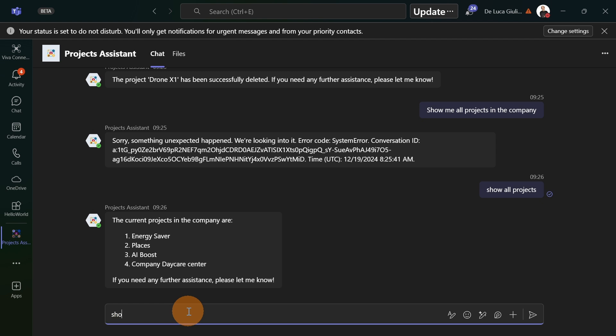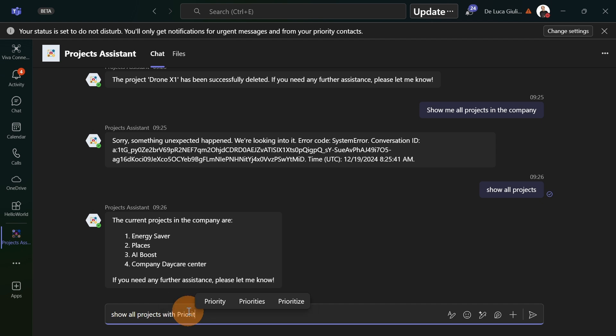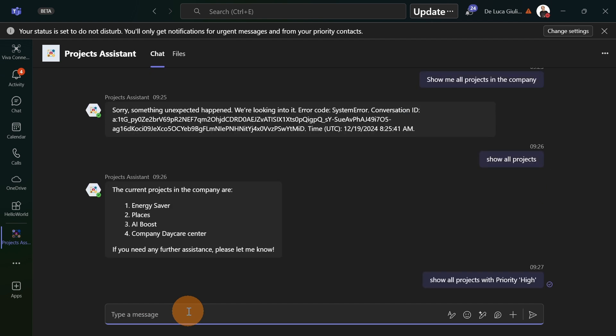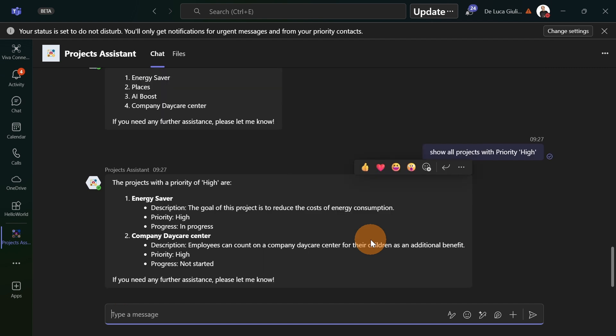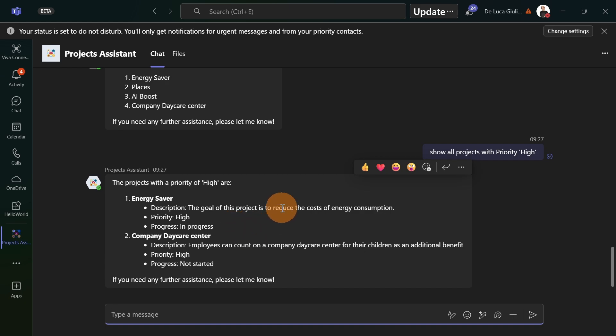Let me ask something else. For example, show all projects with priority high. Let's see if my agent can assist me with this question. I got just two projects because in this case, only these two projects have priority high.